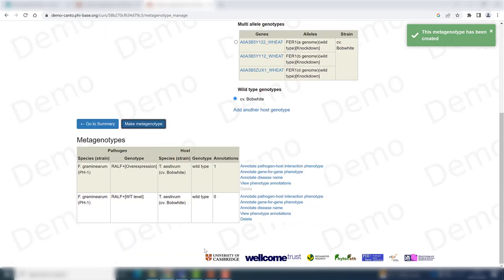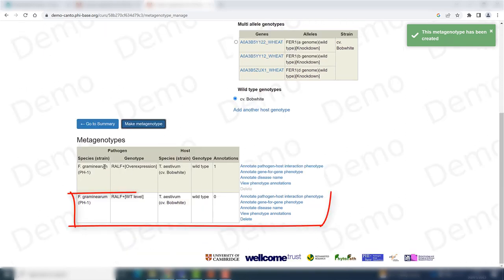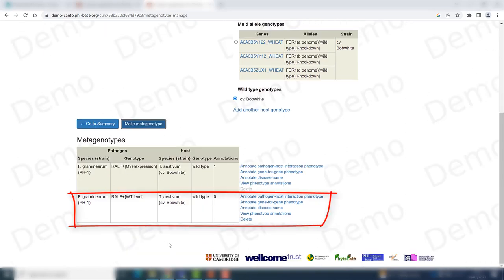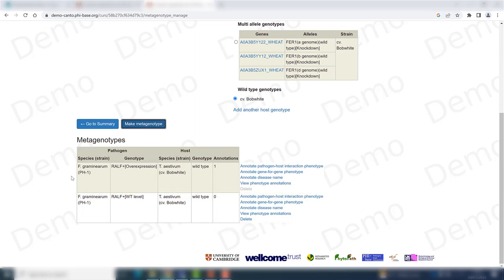As you can see, I now have my new metagenotype down below. I had already created one for the overexpression allele, so that's why I also have that one here.